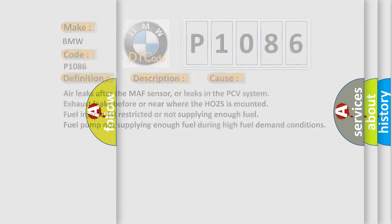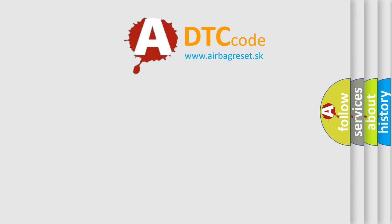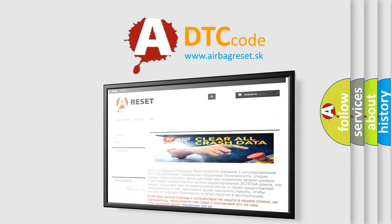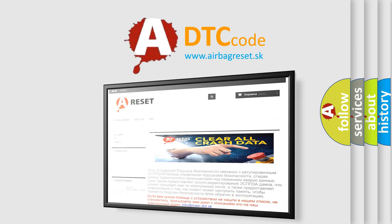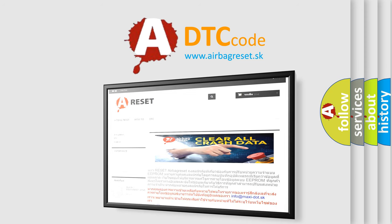The Airbag Reset website aims to provide information in 52 languages. Thank you for your attention and stay tuned for the next video.